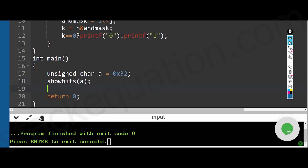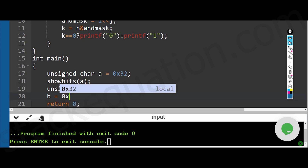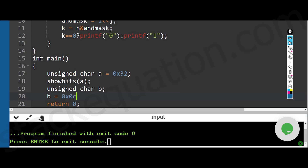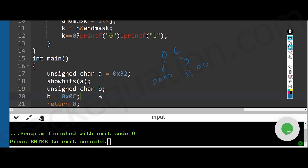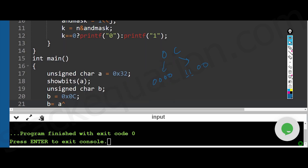I'll declare one more unsigned char b and assign it the value 0x0C. 0x0C means the upper nibble is 0 (0000) and C is 1100. So this gives us 00001100, which targets the third and fourth bits. We'll take the XOR of both numbers: b = a ^ b.